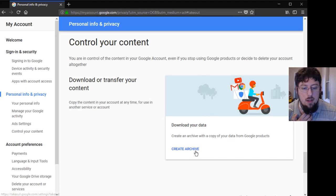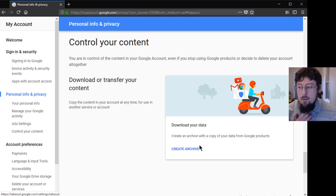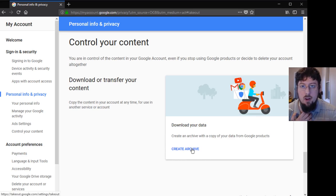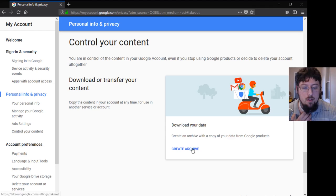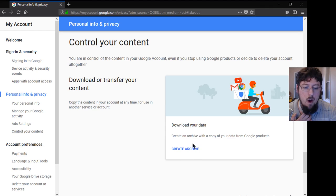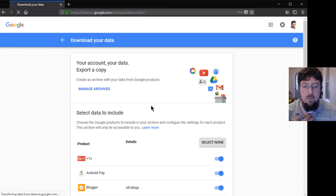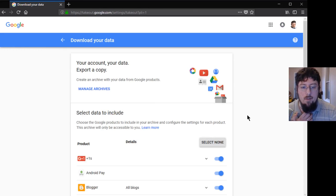It says 'Download or transfer your content.' We're going to click that big blue 'Create archive' button right there, right underneath the person on the scooter. That image might change—Google changes stuff too often—but right now it says 'Create archive.' We're going to click it, and now it says, 'What do you want an archive of? What do you want to download from Google?' At this point you start to understand how much of you that they own.